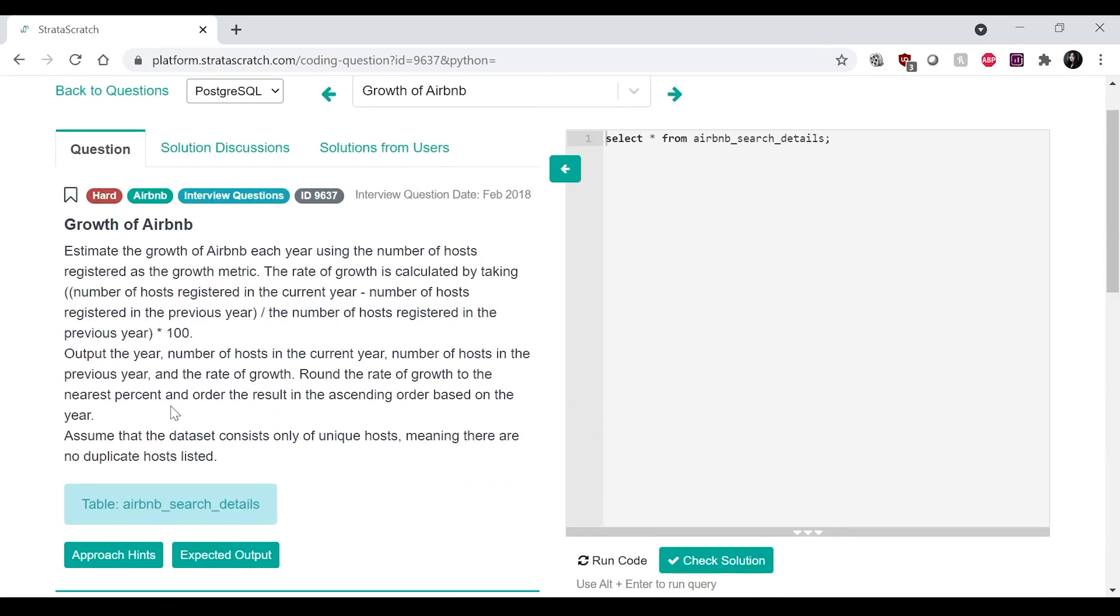what we actually want to find ultimately is the year, the number of hosts in the current year, number of hosts in the previous year, and the growth rate.